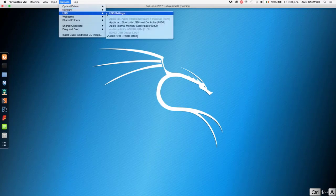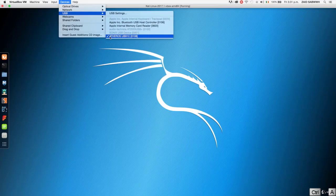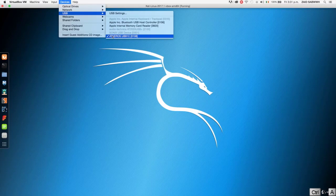And we're going to make sure that this adapter right here is checked. Now sometimes it might not be checked for you. So click on it to check it. For me it's already checked so I'm not going to click it.